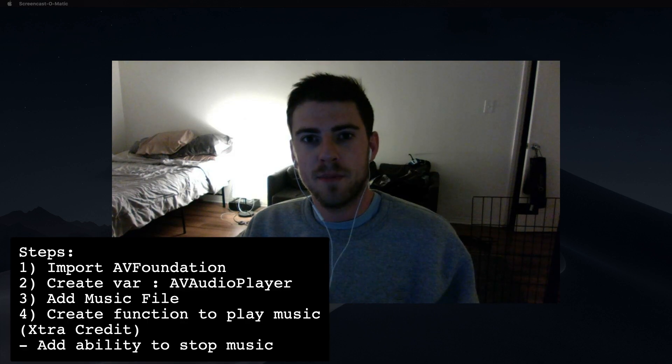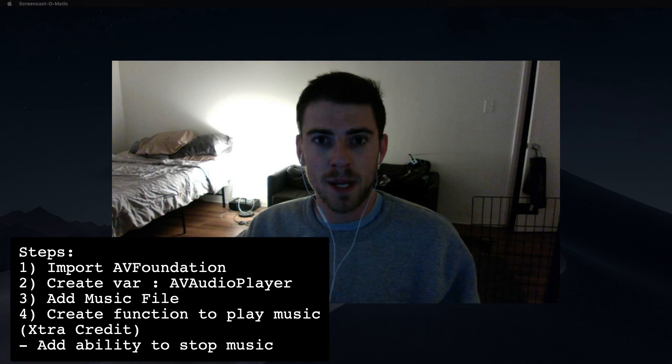Hey, what's up guys? Mike here, and today I'm going to show you how to play an audio file in your app. Without further ado, let's get started.